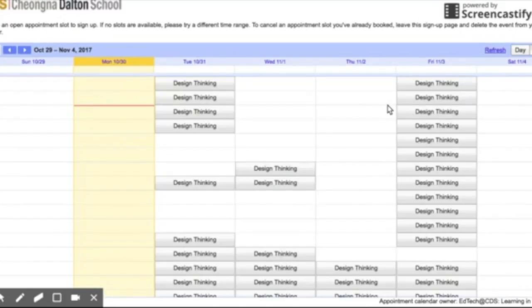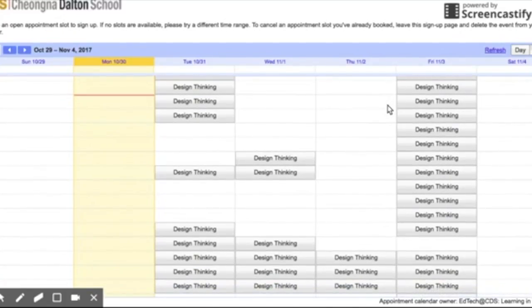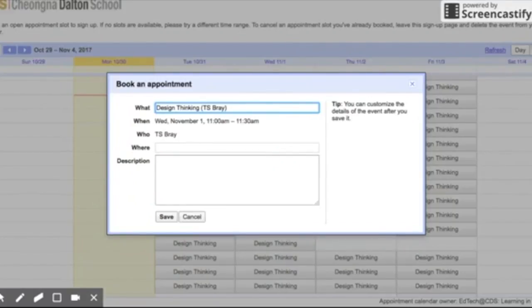So I decide Wednesday at 11 a.m. is a good time for me. I want to book with Tim, so I click on it. You'll see it has my name here, and it has where we usually meet.